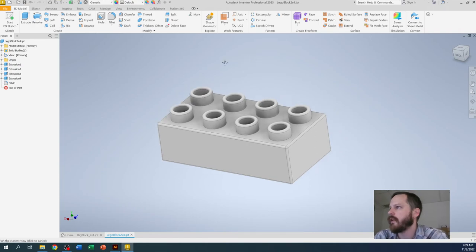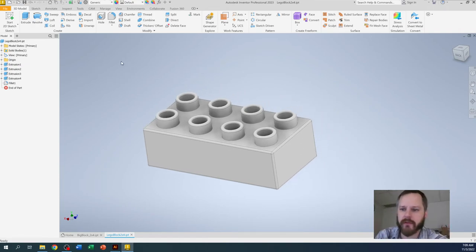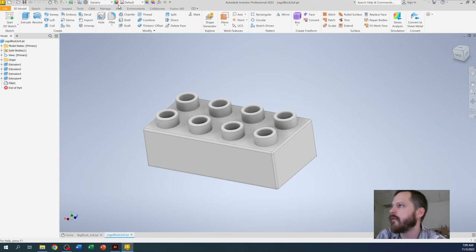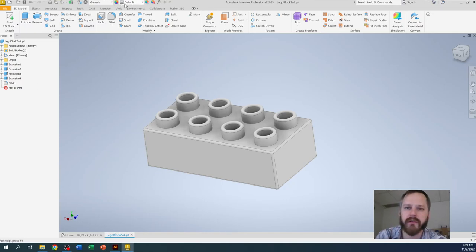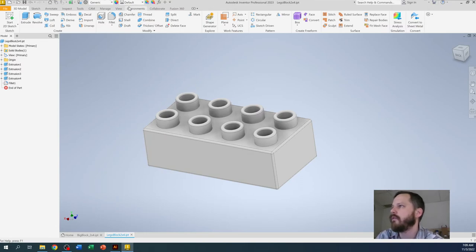And then the last thing everybody wants to do is change the color. So let's change the color right here. Up here at the top where it says default, that is the material that this thing is made out of. So two things.